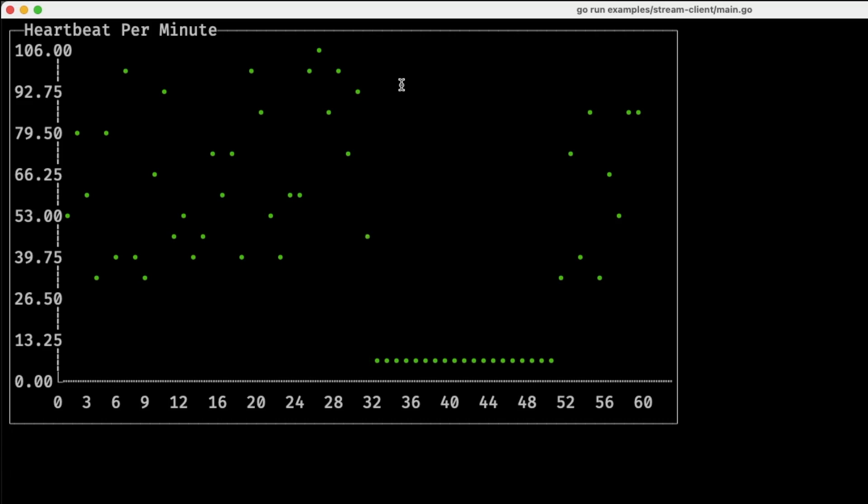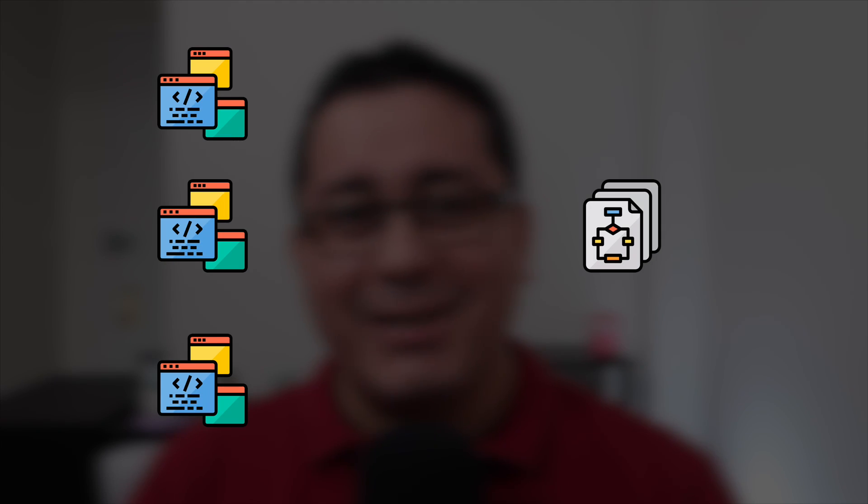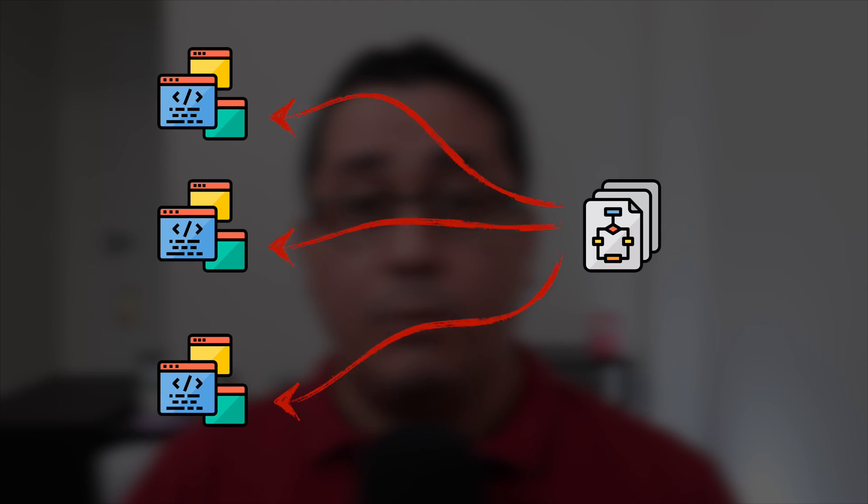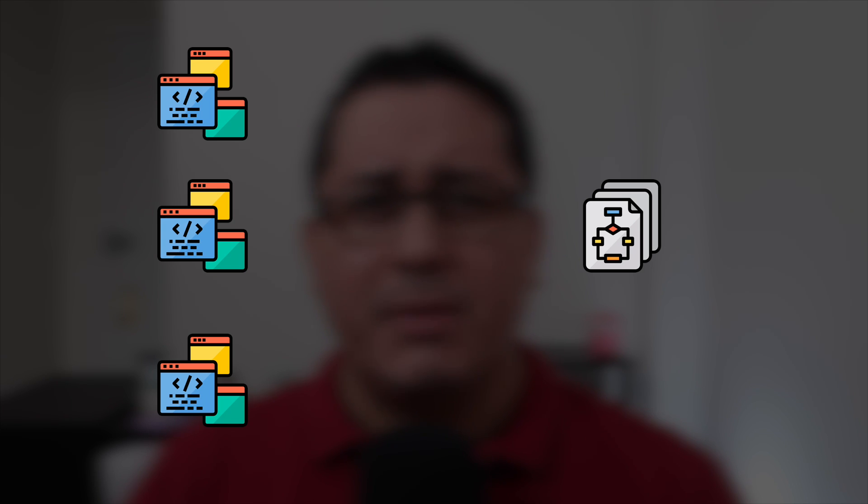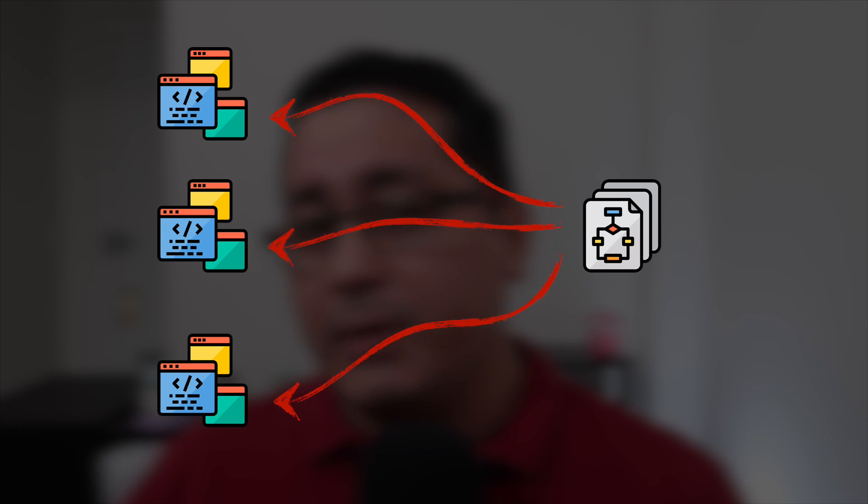The final implementation of this example will look like this—a simple CLI client that happens to be using the server streaming RPC. The use case consists of a server streaming data to clients. In this case, it will be a hypothetical wearable device measuring heart bits per minute.